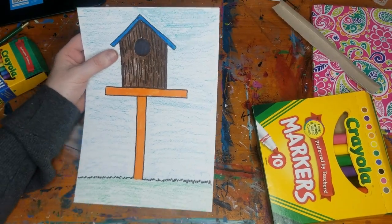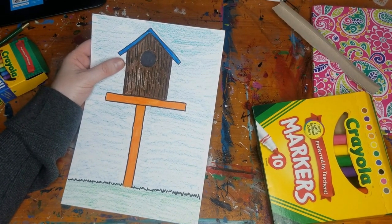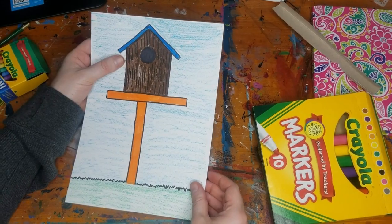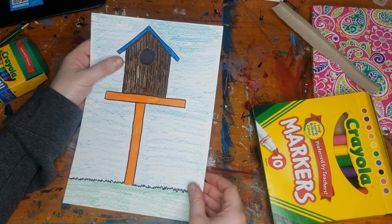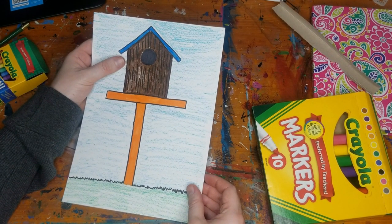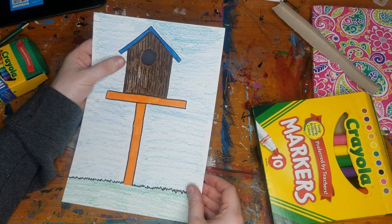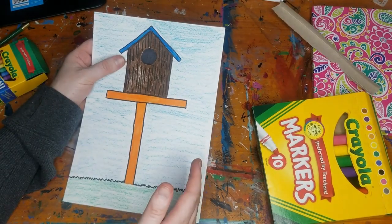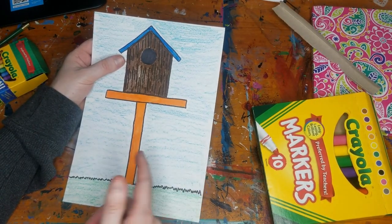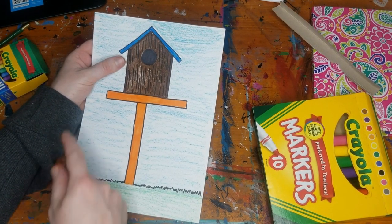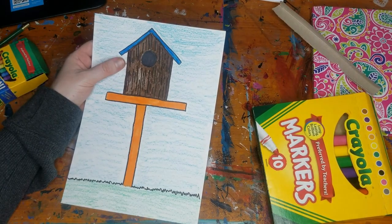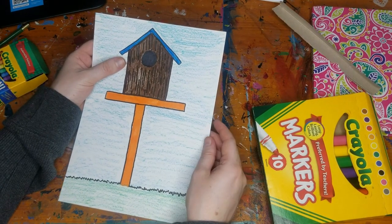Alright folks we did it. We drew a cute little birdhouse. Now obviously you can add a lot more detail to yours if you want to and I did make the last minute decision to use crayon for my background just to give it a little bit more variety in colors and textures.